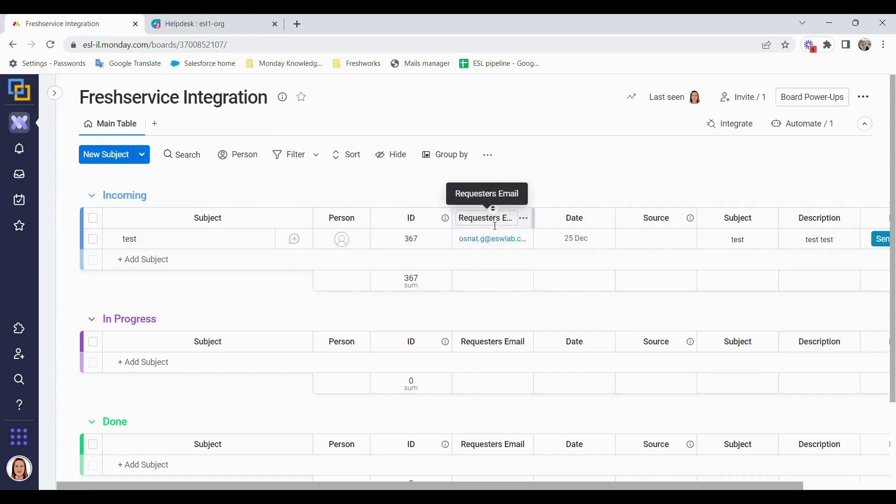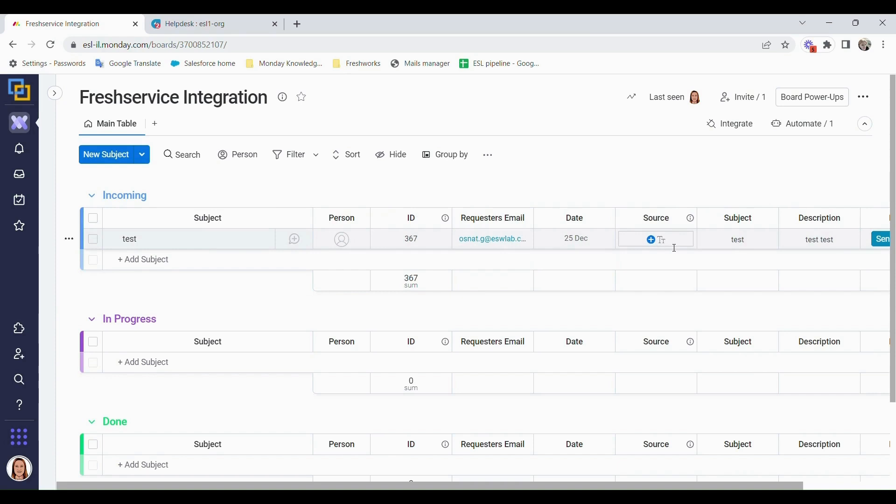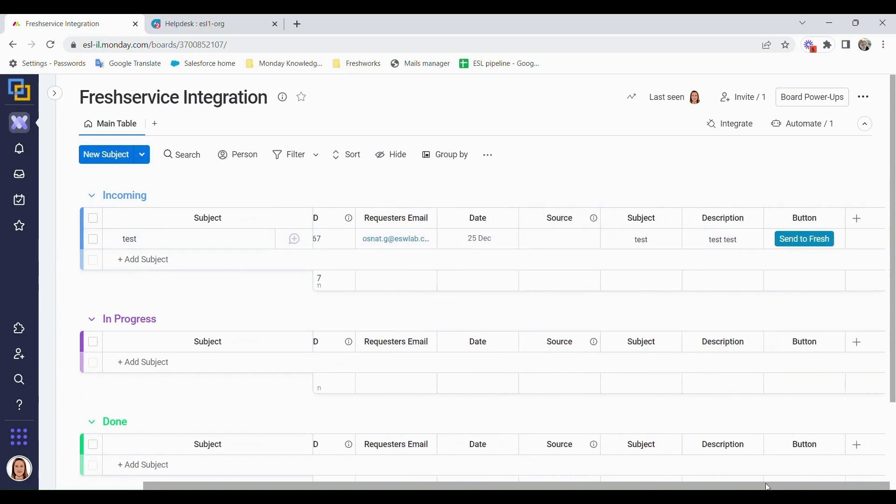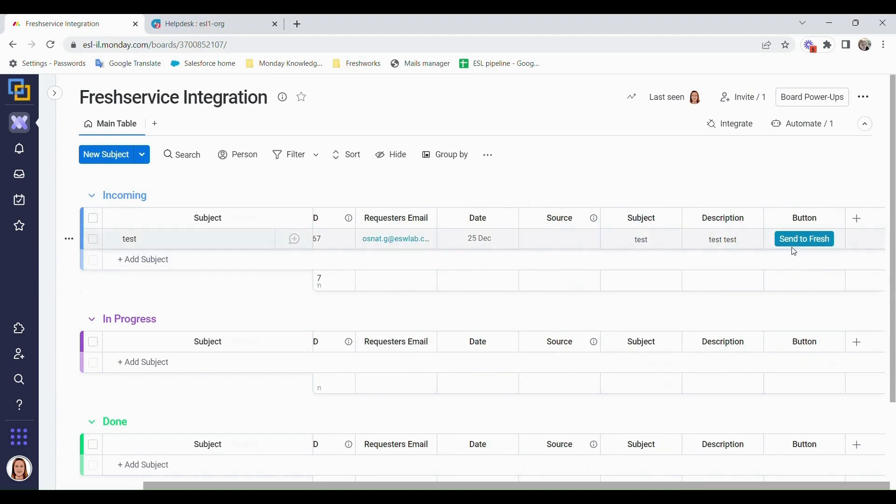We have the requester's email, the source which we will get from Fresh. But you will see when we build the integration, the source will automatically be chosen as Monday.com. The subject, the description, and we need a button which I'll show you in a moment in order to send the integration to Fresh.